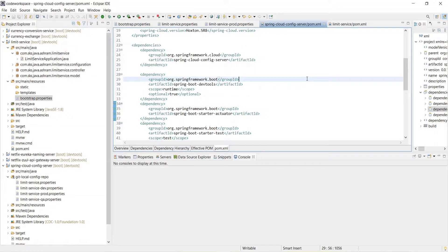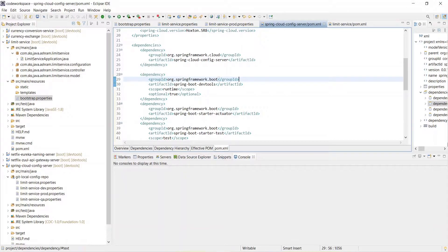Hello friends, welcome back. In this step we are going to implement Spring Cloud Bus. In the last step we saw that whenever you make changes in the Git repository, you need to commit the changes and then hit multiple instances to refresh the configuration. By implementing Spring Cloud Bus, we will not be required to individually hit each instance — we hit only one URL and the change will be replicated across all microservices.